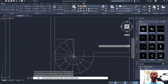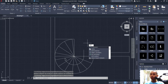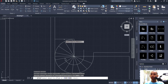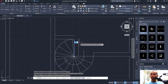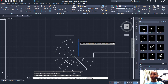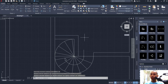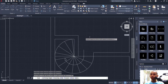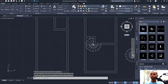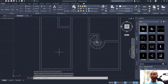Now use the offset command with offset distance 100 or 50 to offset this object to the top, and also here. Then use fillet with radius zero to connect between these two lines, and trim here. This is for the second floor; this is for the first floor.